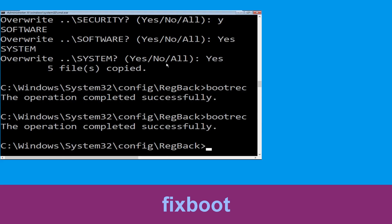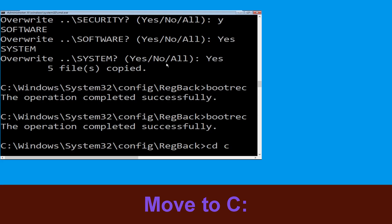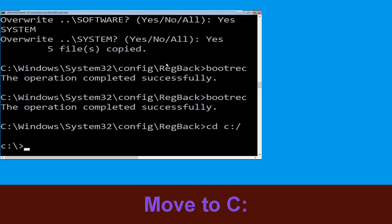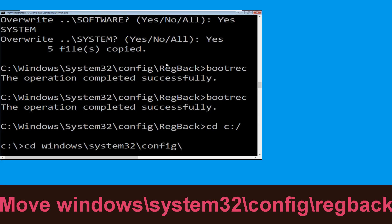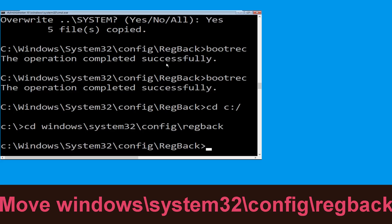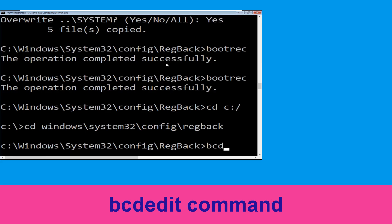Now type bootrec /fixboot and hit Enter to execute the command. Now type cd C:\ and hit Enter. Then type cd windows\system32\config\regback and hit Enter to execute this command.